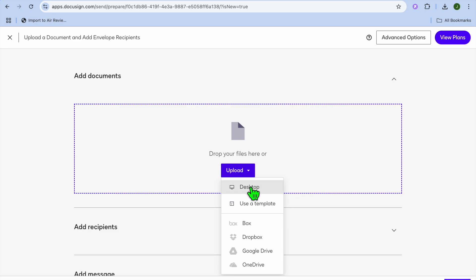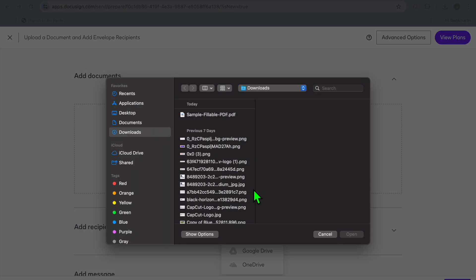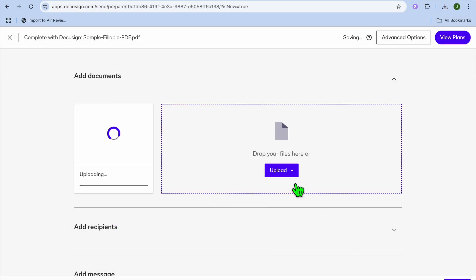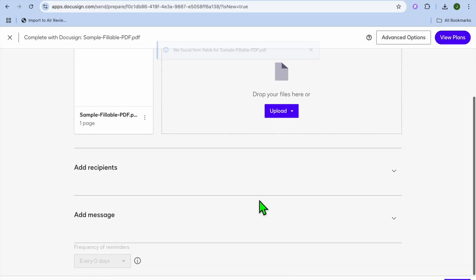You're going to tap on upload and you can either choose to upload the document from your desktop, your Dropbox, Google Drive, or OneDrive. Let's say for example I were to get a document from my desktop, so this sample PDF.